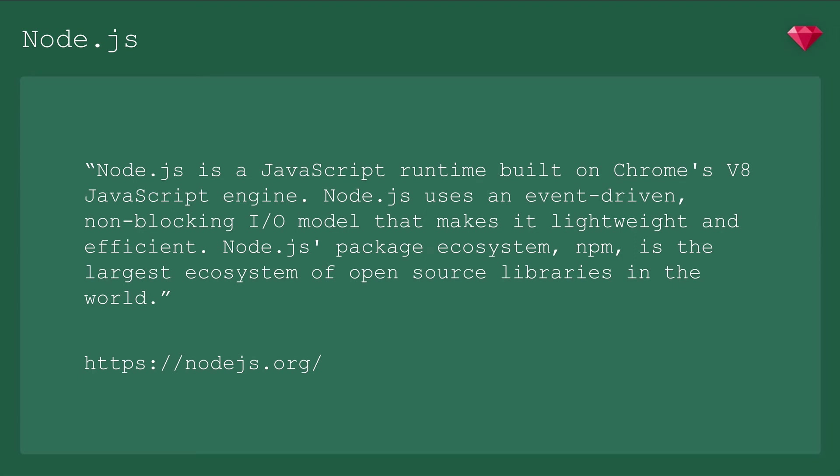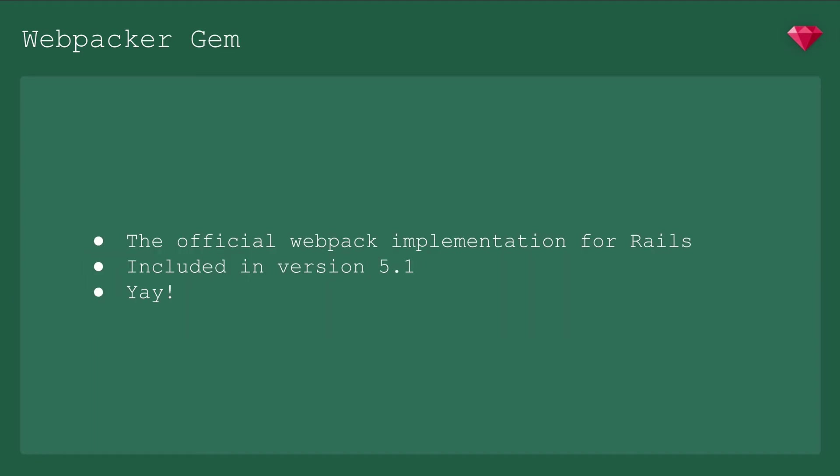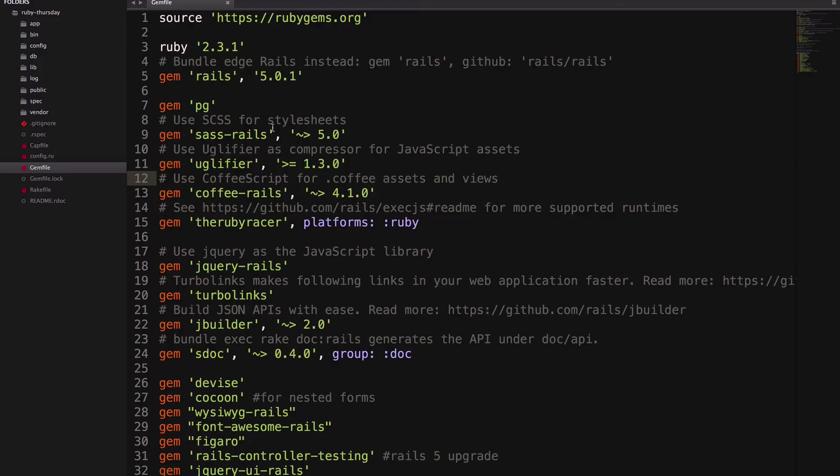We're going to be using Node to run Webpack. Webpack is a preprocessor and module bundler for modern dynamic JavaScript applications, and it's not limited to bundling JavaScript, which is what makes it so great. It can be configured to handle your images, your fonts, your CSS, your post CSS, whatever styling preprocessor you want to use. It's extremely configurable, so there's a lot to do to get it running. But luckily, we have the Webpacker gem, the official Webpack implementation for Rails, and it's built in starting at Rails 5.1. Webpacker is going to do the configuration for us, so we can get right to writing code. But we've got a few things to install first, so let's get going.